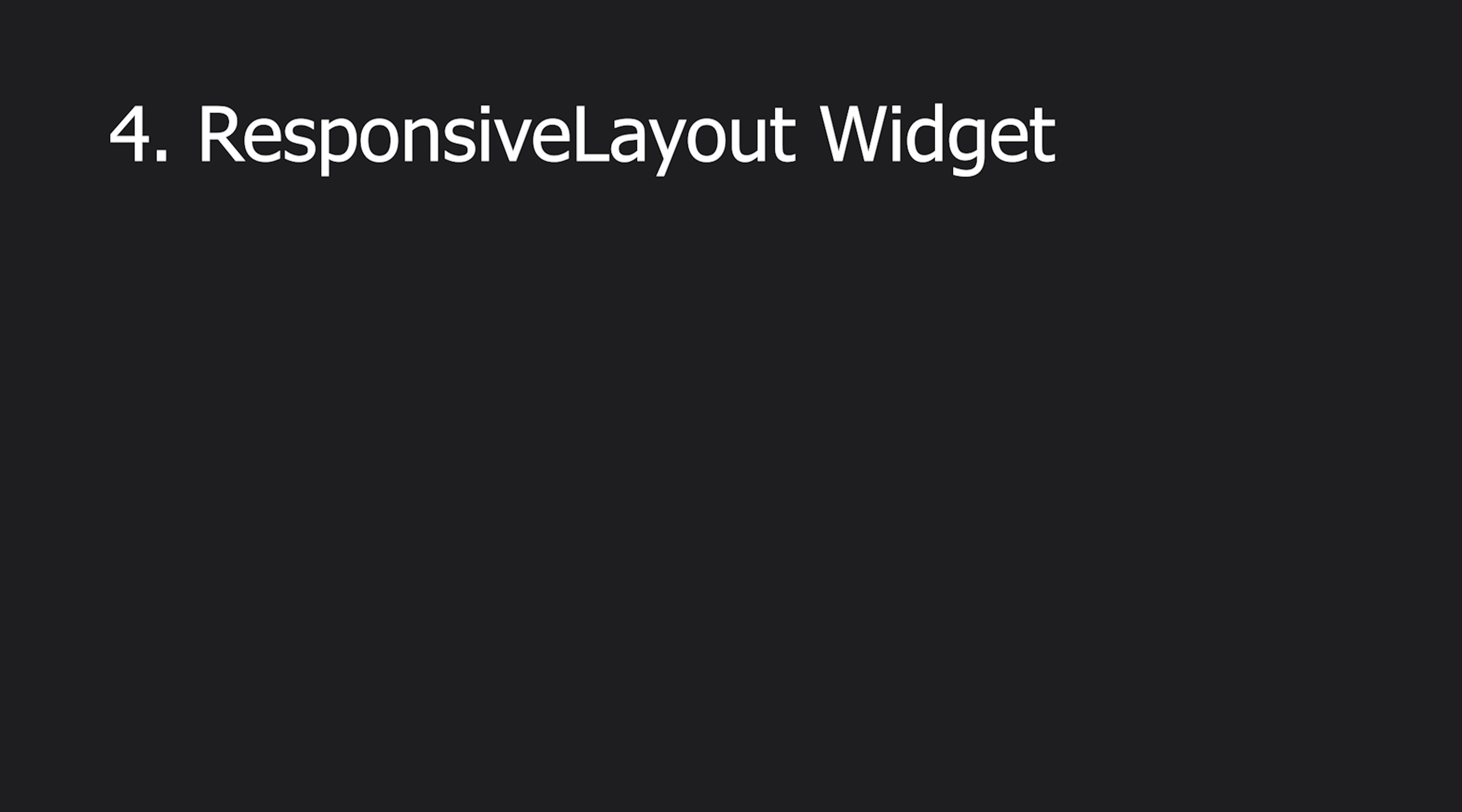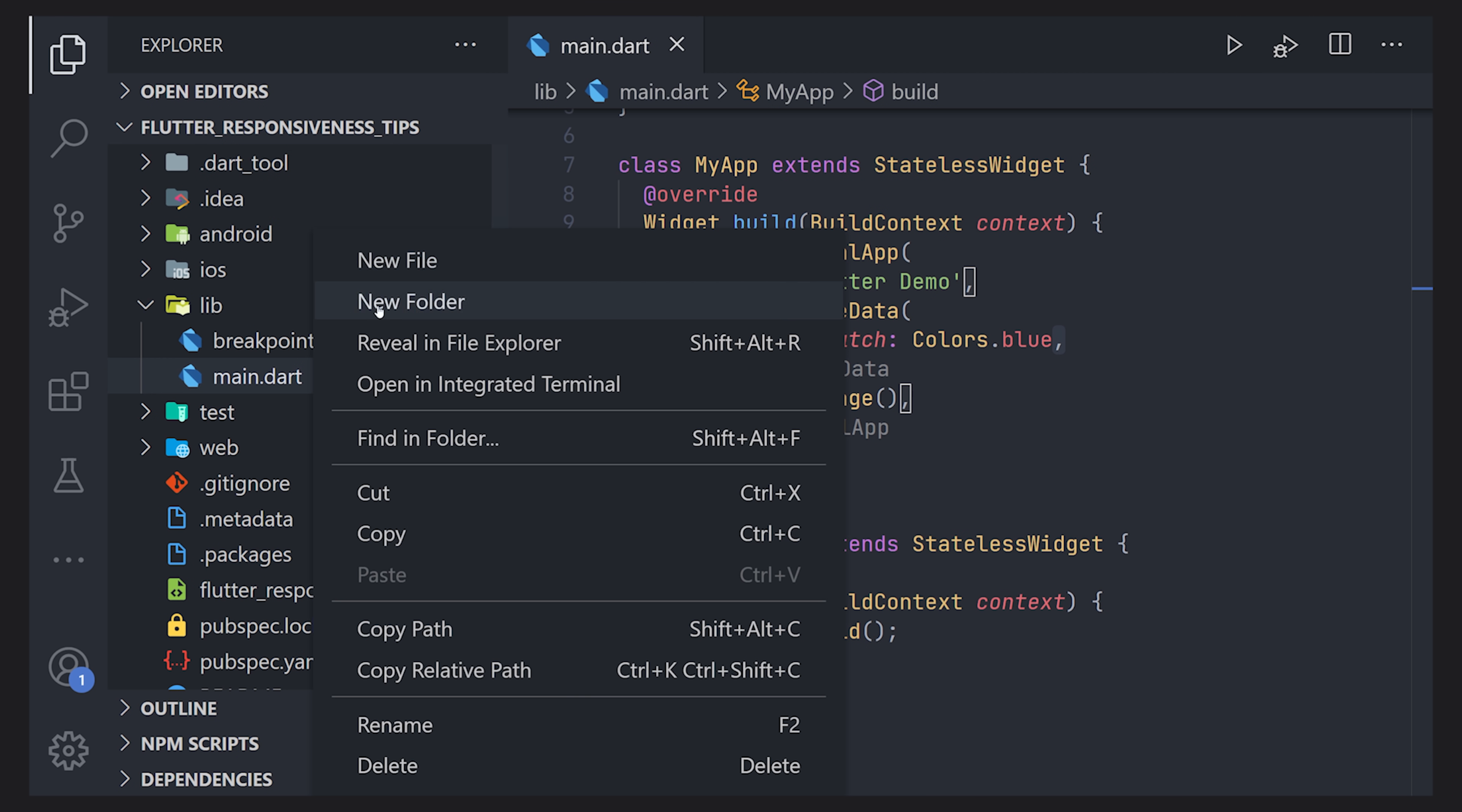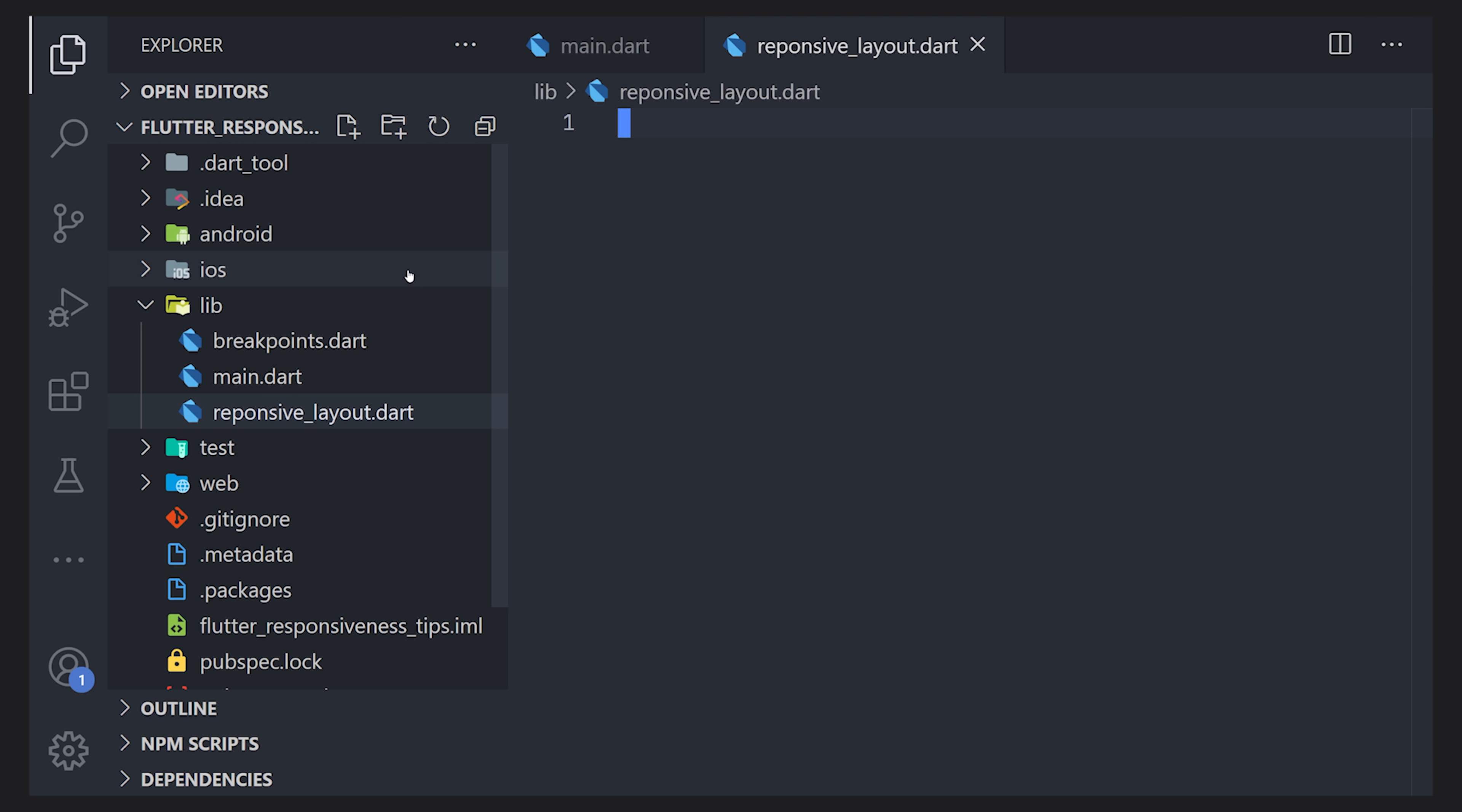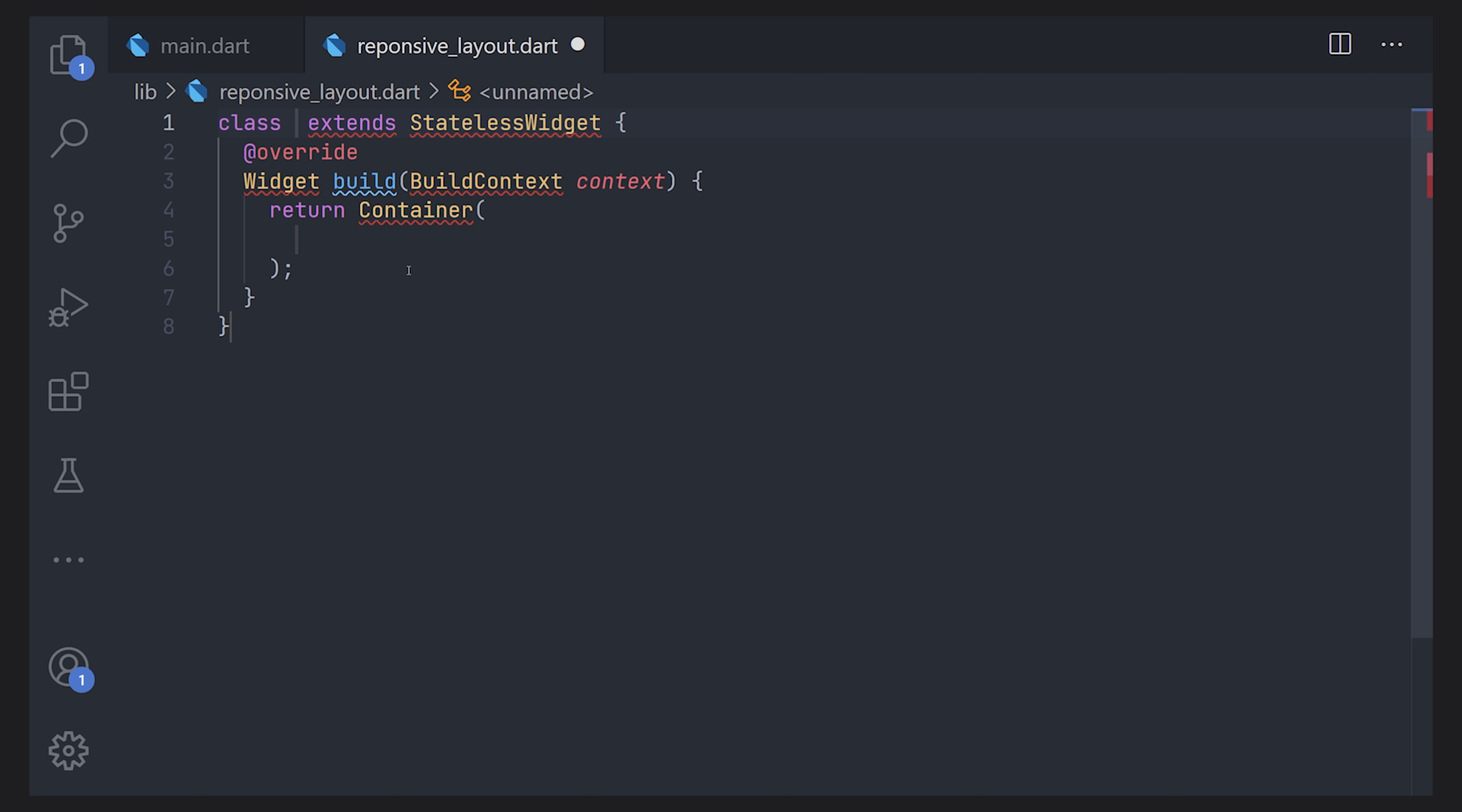So with this we can actually build a responsive layout widget. Let's start off by just creating a new file. I will just give it the name responsive layout but in essence you can rename this to whatever you actually prefer. The purpose of this widget is to display the mobile version, the tablet version and the desktop version depending on these breakpoints that we have created.